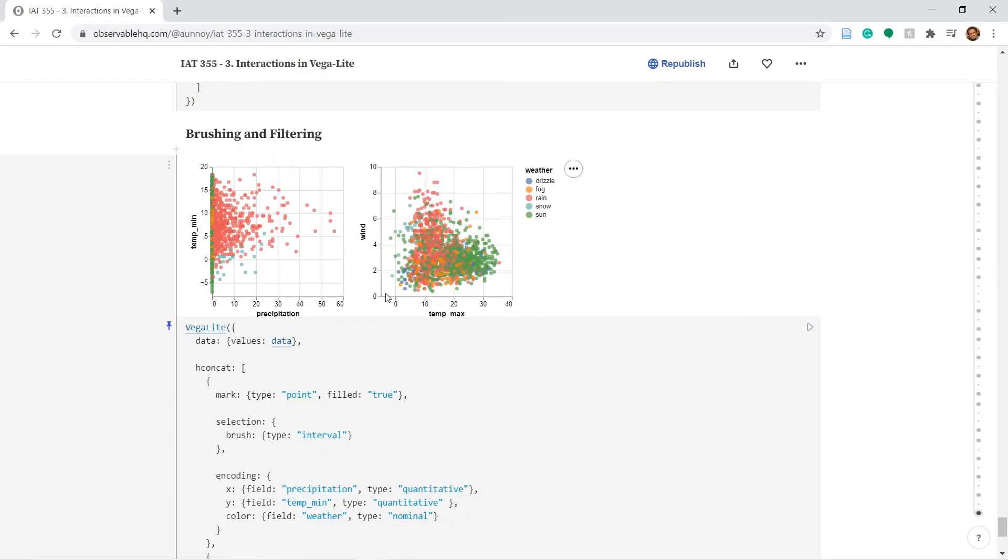Next instead of filtering out the points in the second plot, let's just select or color the points that are being selected on the first plot.